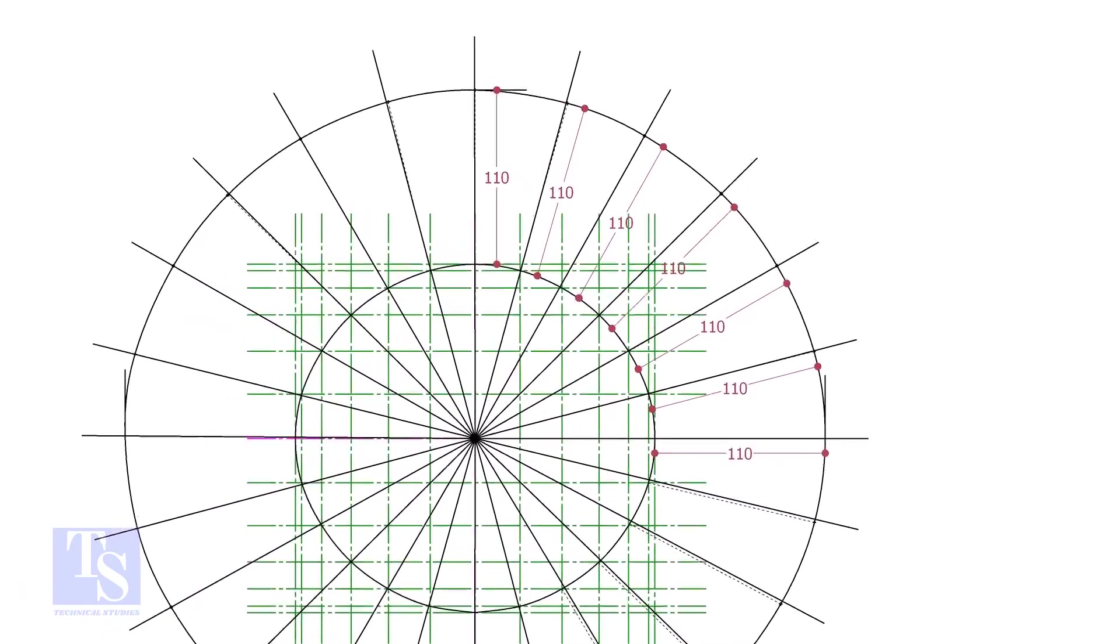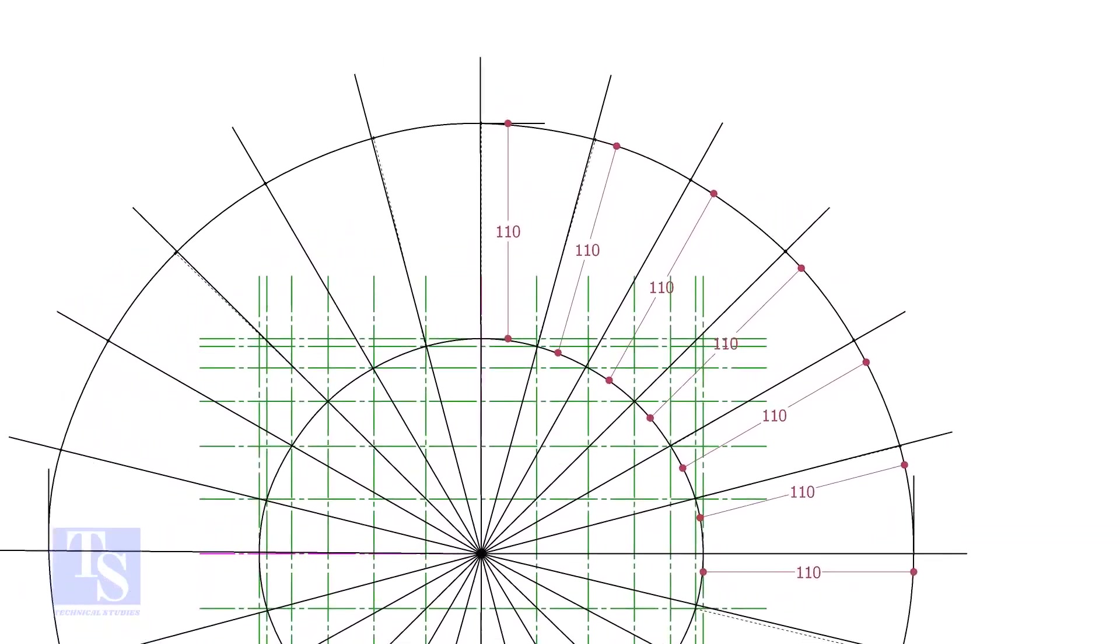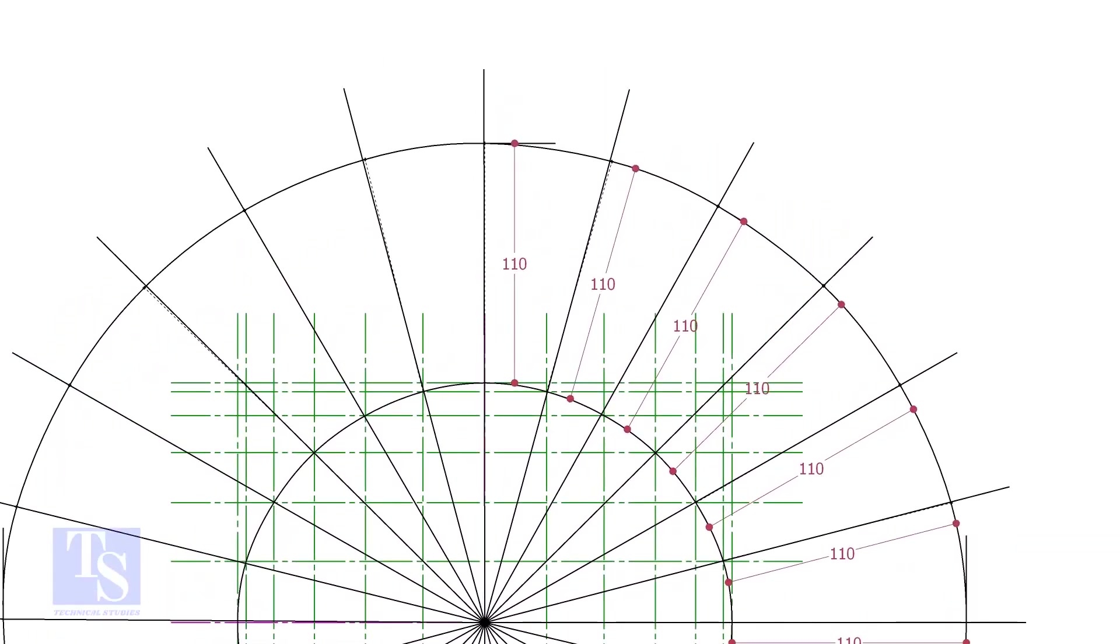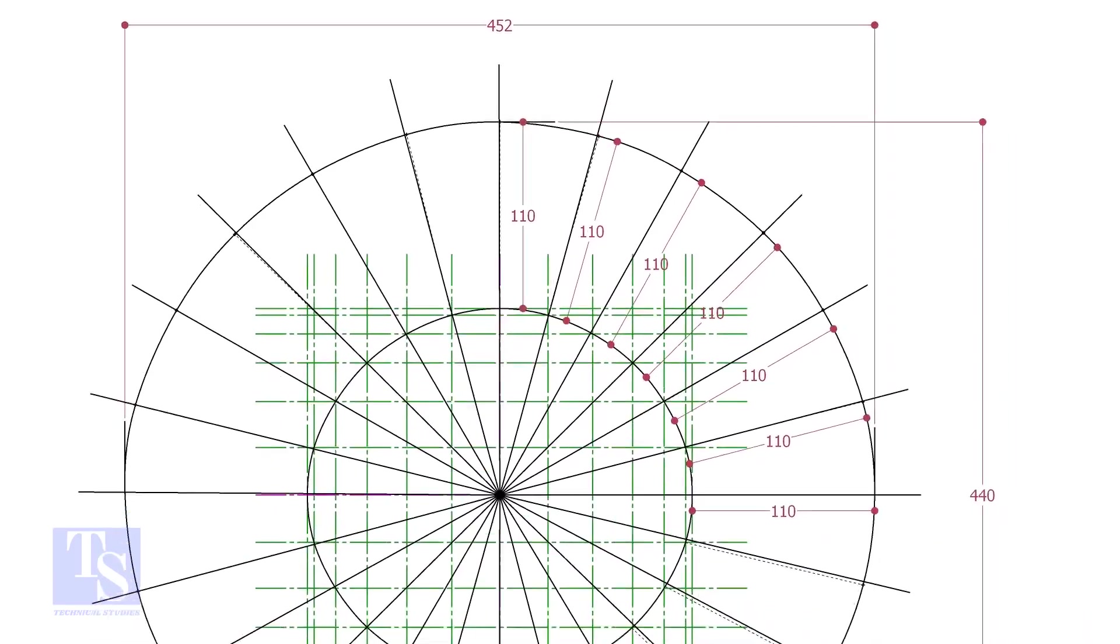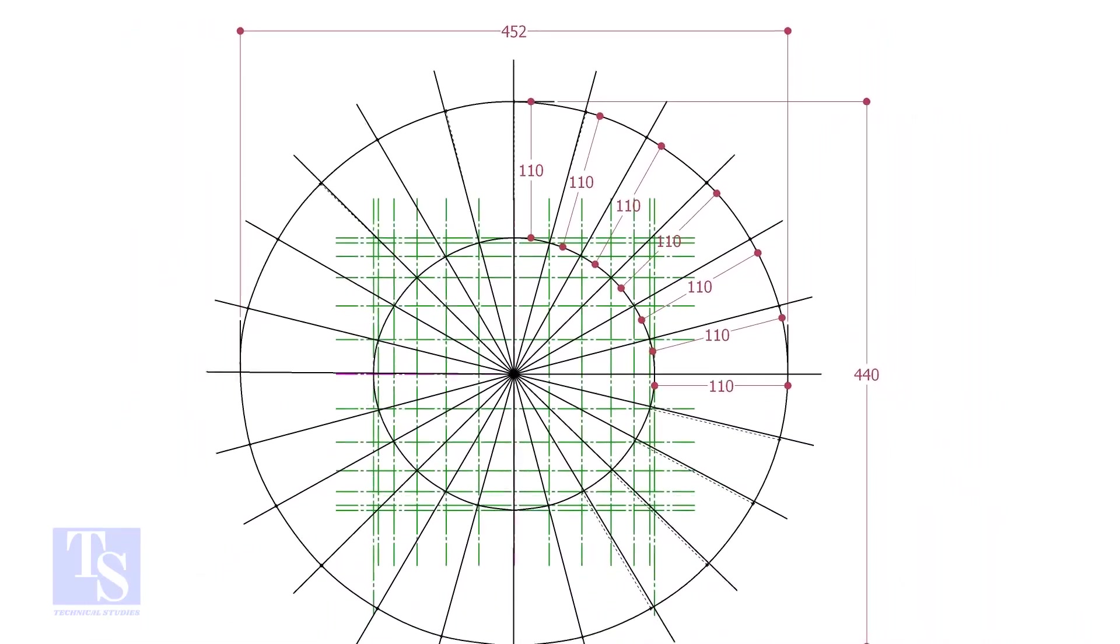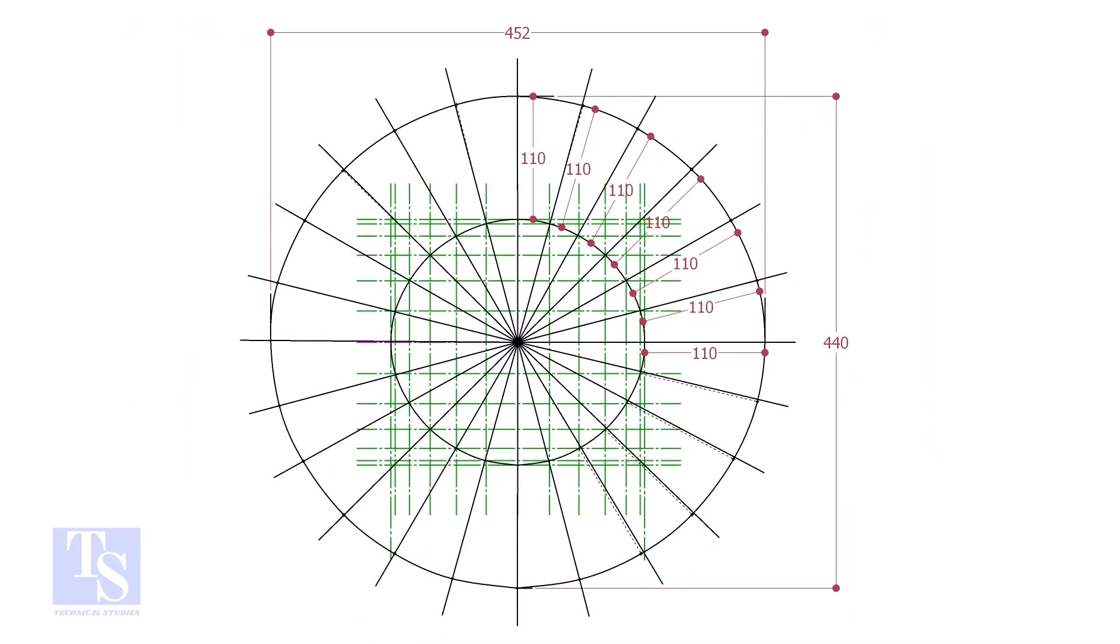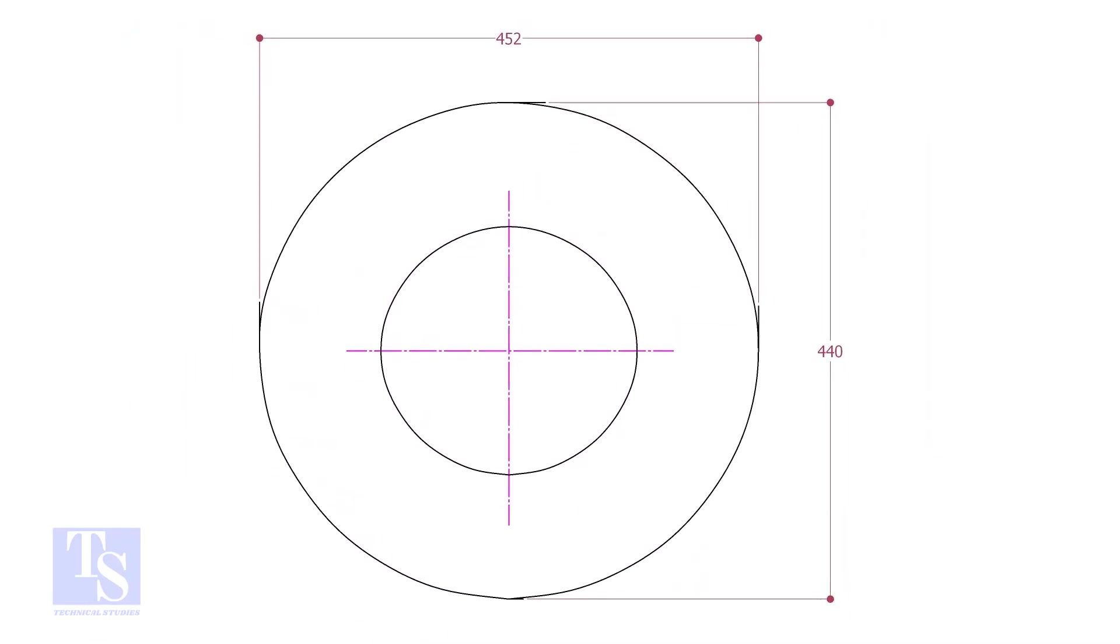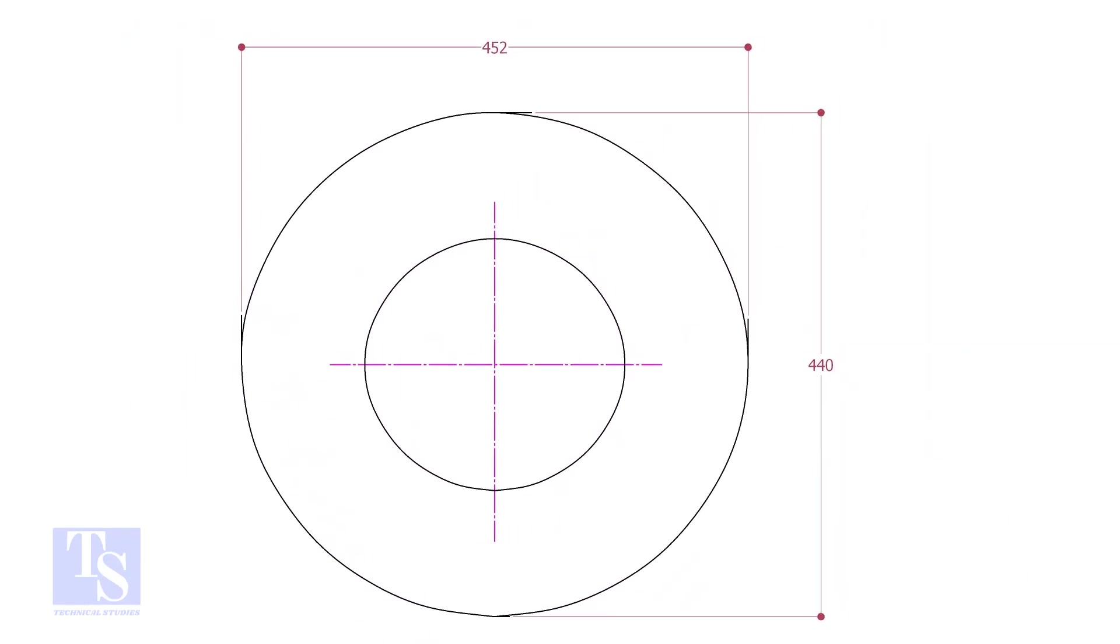Draw a smooth curve through these marks. Thank you for watching. Good day.